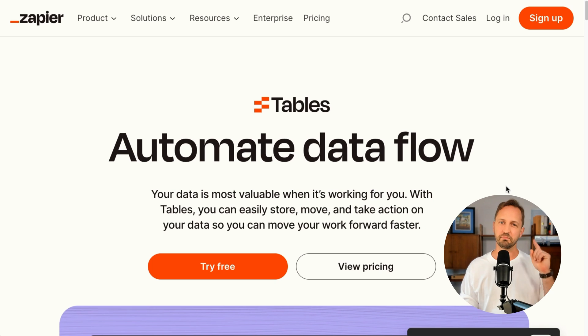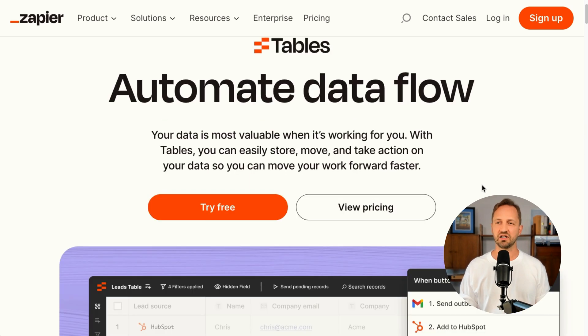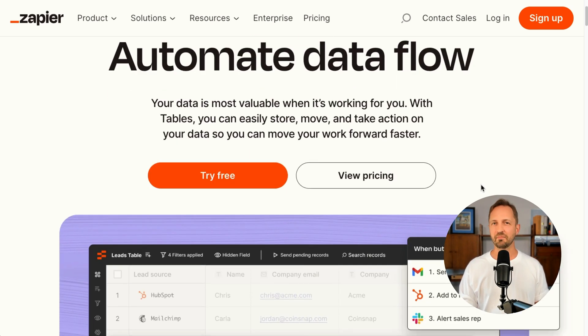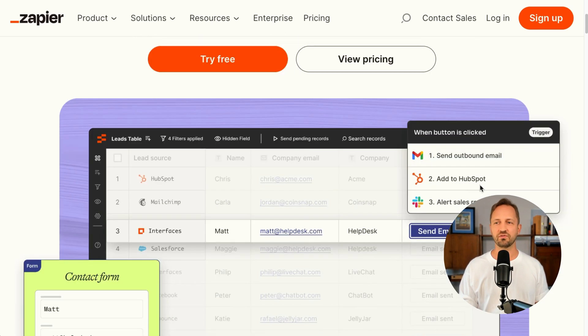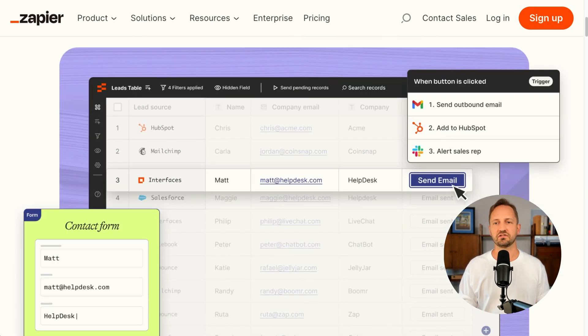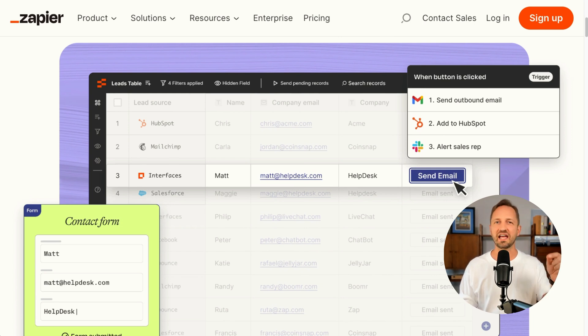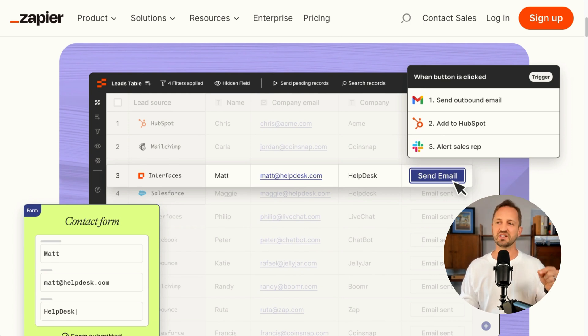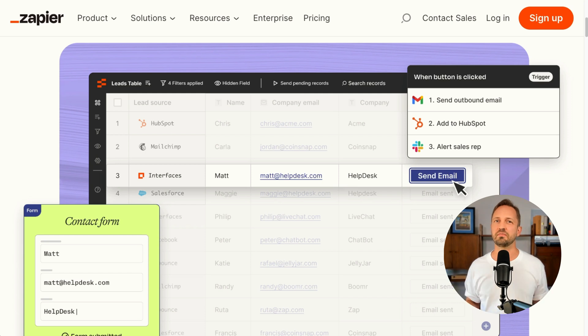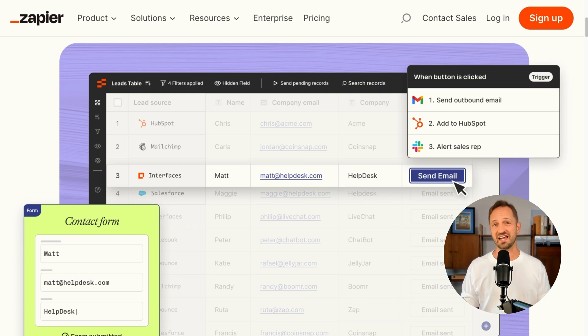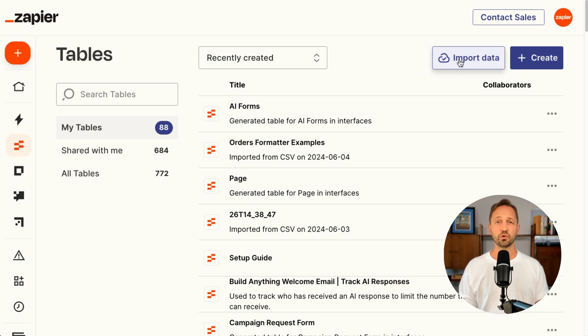That product is called Tables. It's built by Zapier for automation and for AI. So not only can you add in records with AI fields, which I'll show you in a second, you can create buttons that kick off automations that will actually send that email instead of just drafting it up in Google Sheets.